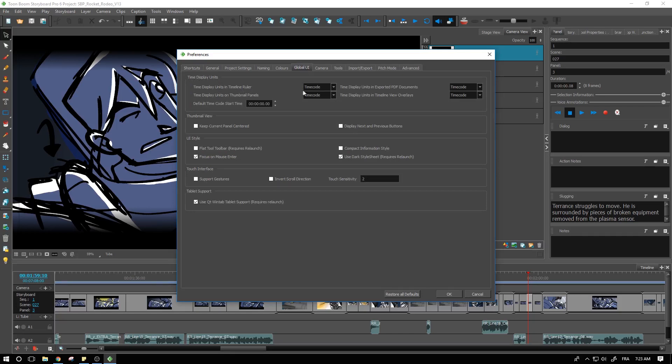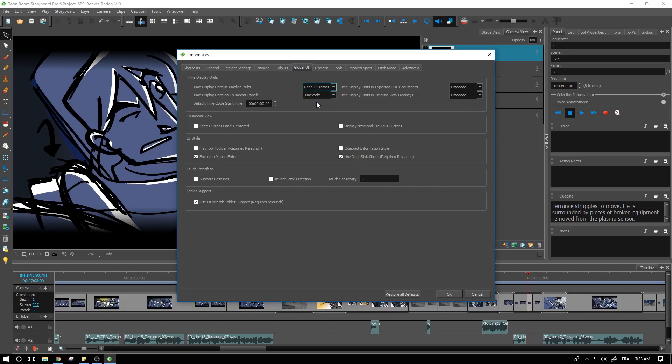We can change all four of these right here by just pulling down the little dropdown and setting it to feet and frames or just frames if you'd prefer that. So feet and frames for all four of these.